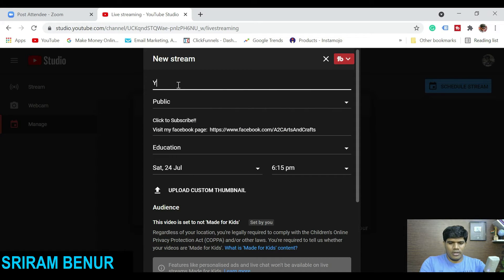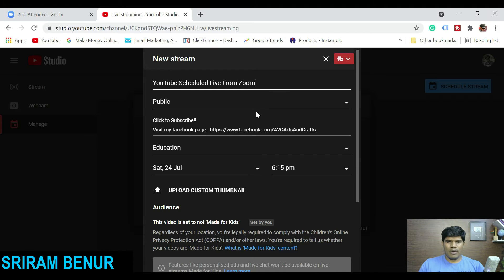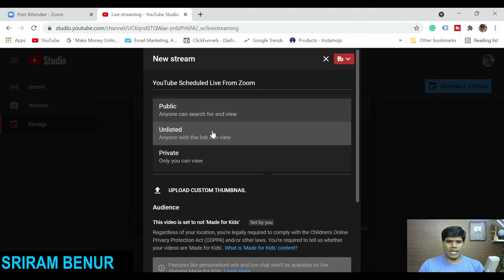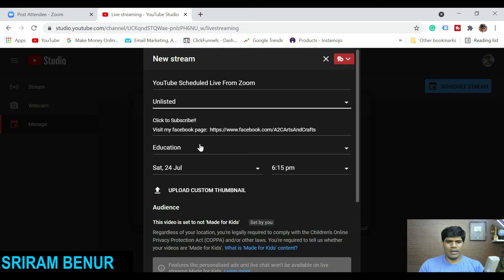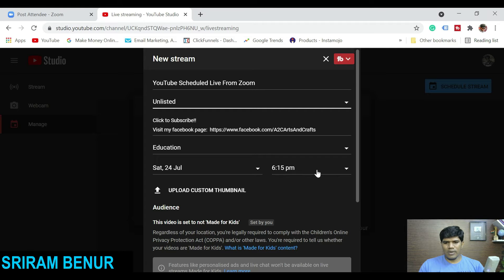Now let me give the title: 'YouTube Scheduled Live with Zoom.' I am going to make this unlisted because I don't want to make it public right now. This is the description — let it be. Category: Education. The time is 24 July, 6 PM.